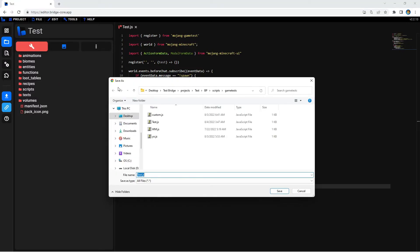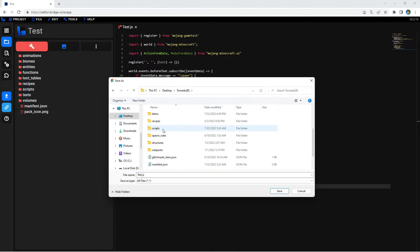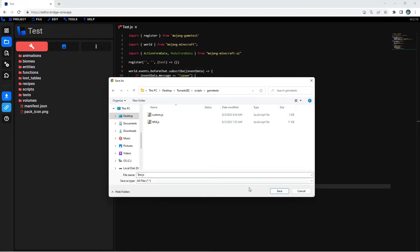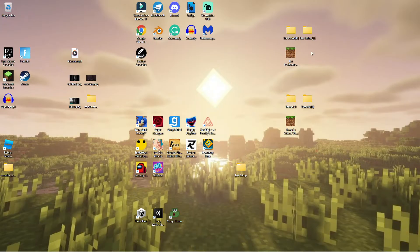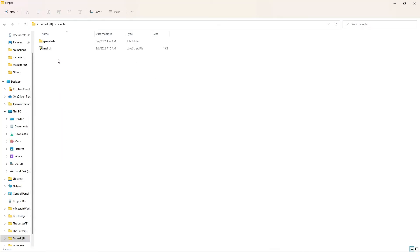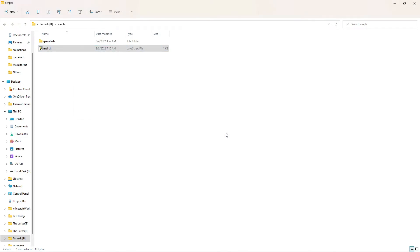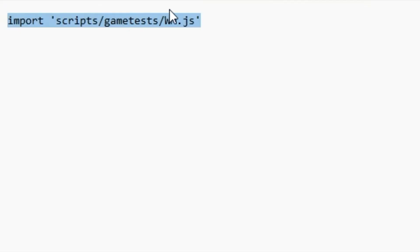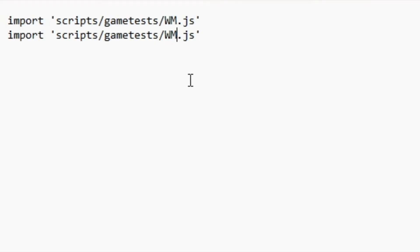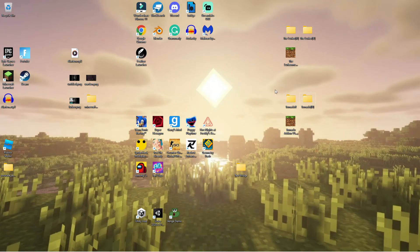We're going to Save As. Go to the desktop, then into the tornado add-on folder, then scripts/game_tests, and save this as 'test'. One other important step: in the scripts folder, go to main.js — that's our main script. We need to import the new script into it, so we're going to import 'test' there.